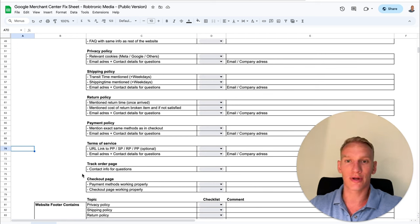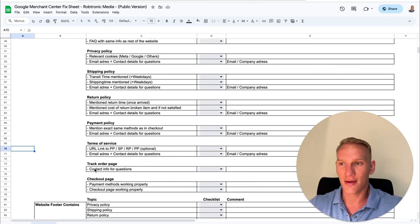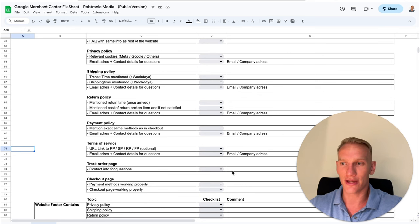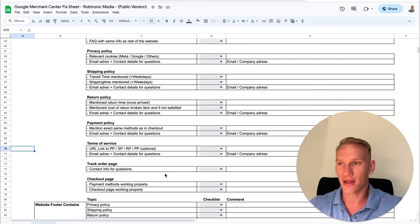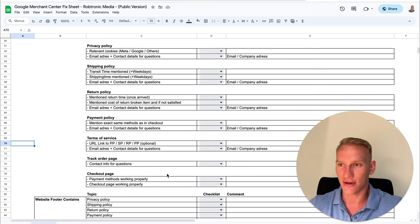Track your order page — this one is optional but highly recommended. Make sure you have the contact information there as well, and implement this track your order page in both the header menu and the footer menu for extra transparency.